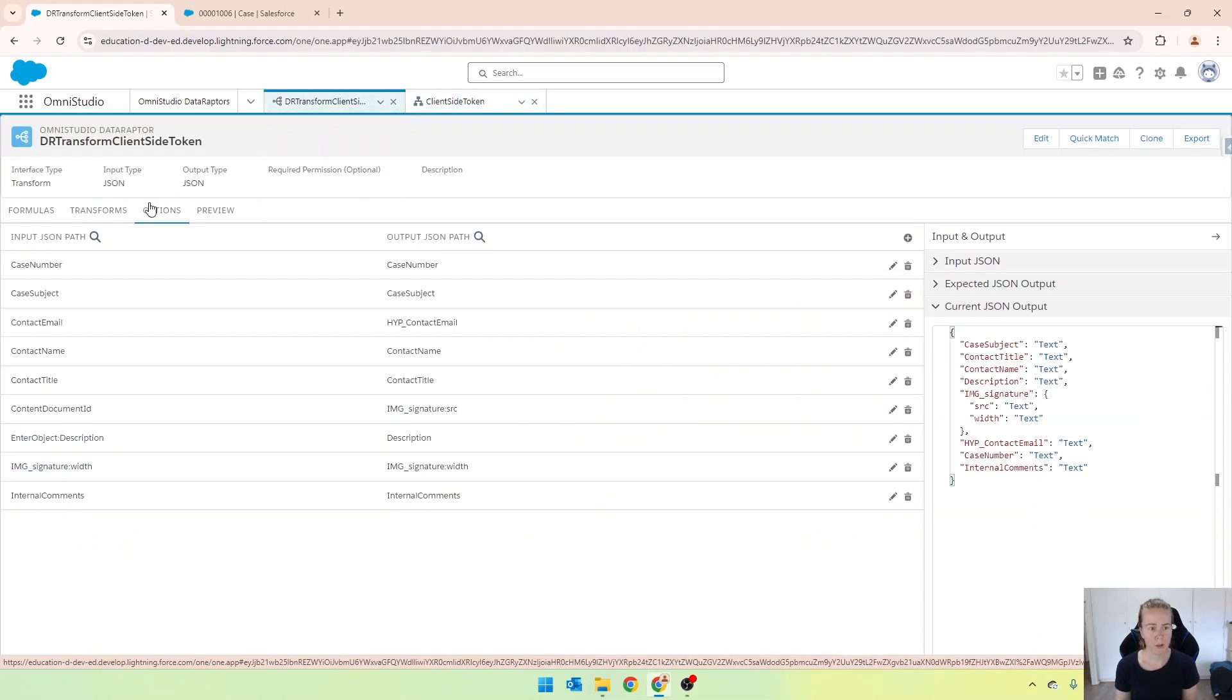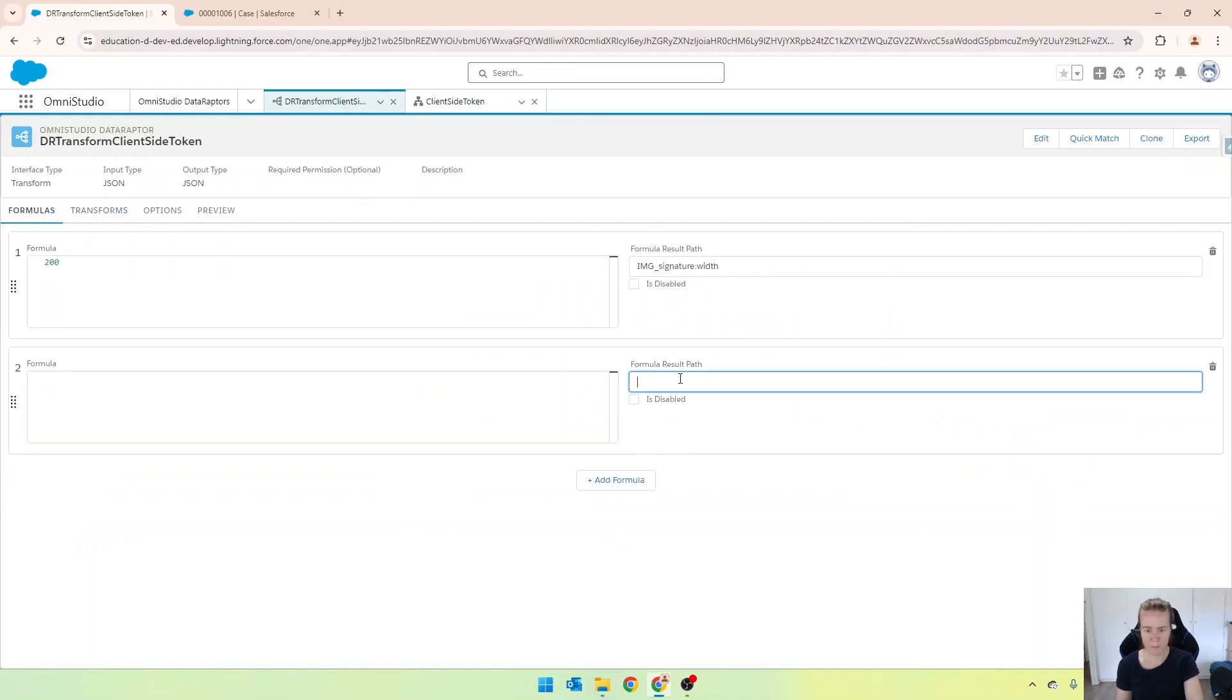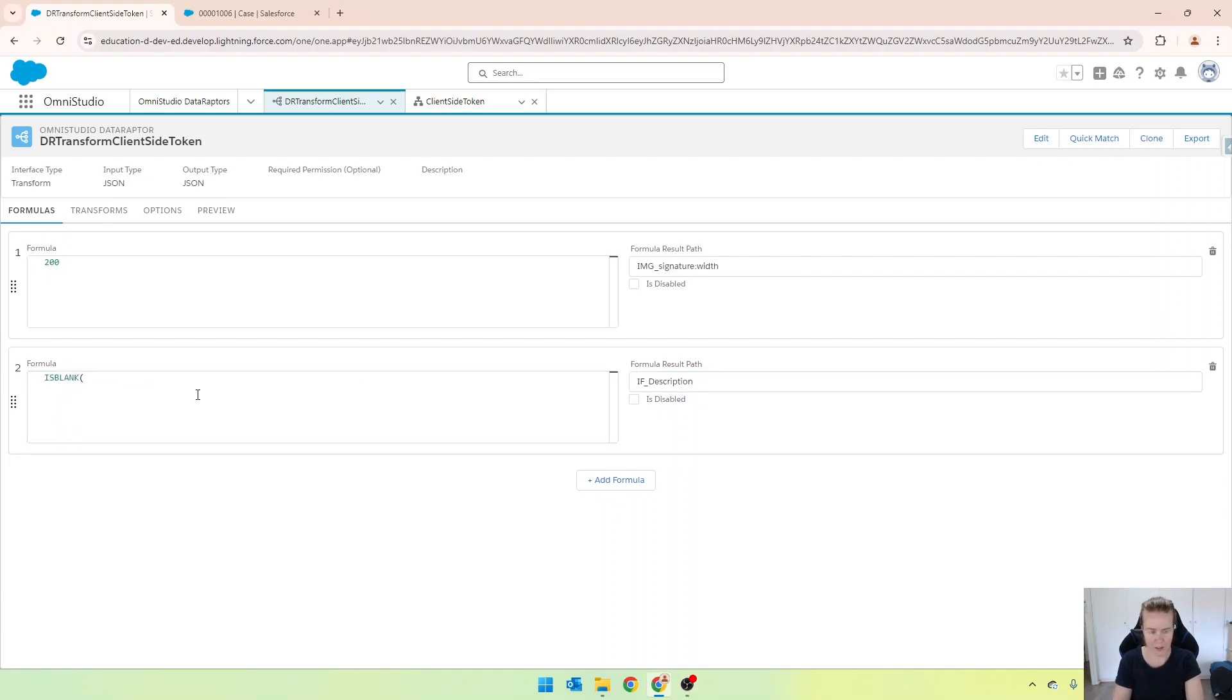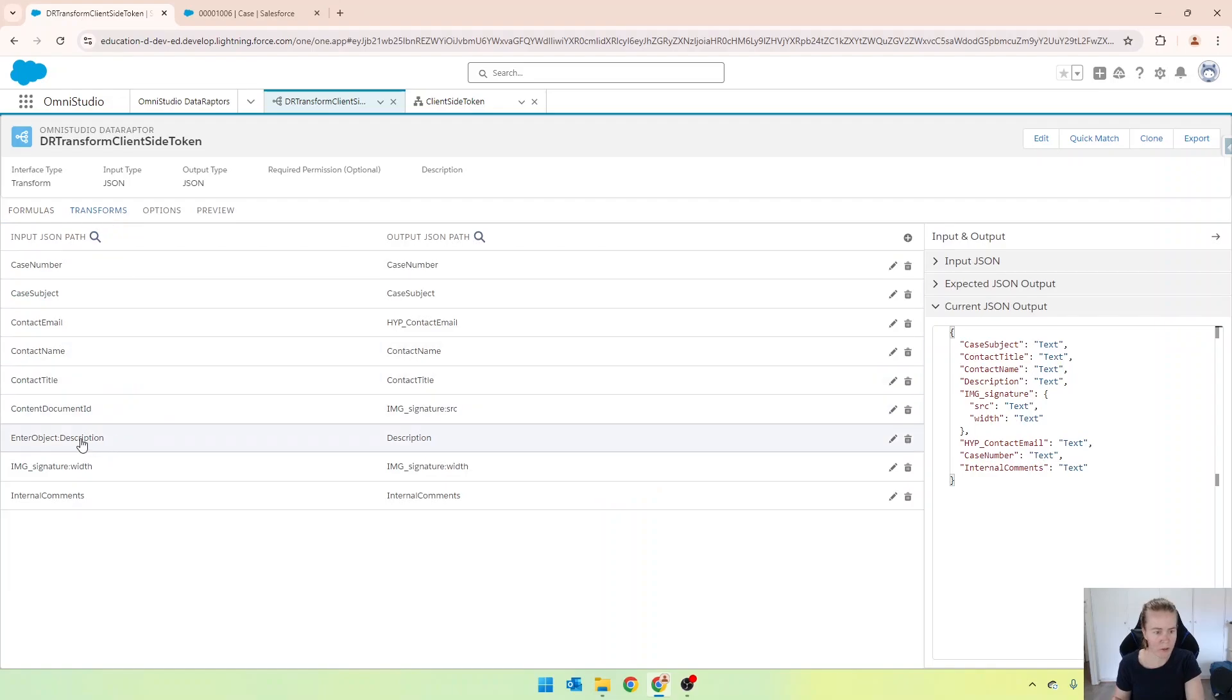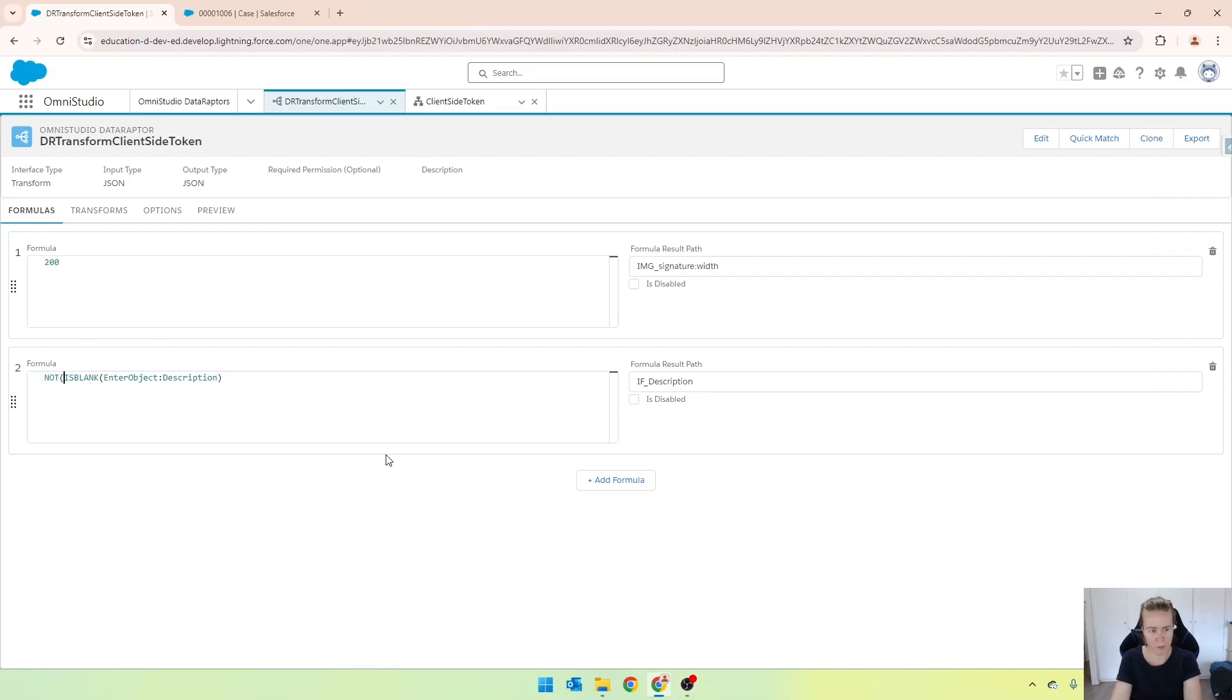So just really quickly, I'm going into my formulas, and I'm going to create a new formula, and it's going to be that if underscore description. And we'll start off by going is blank, and I believe, let's just have a quick look, it's enter object description. But because we want it to be true when it is populated, we're just going to prefix that with a not, just like that.